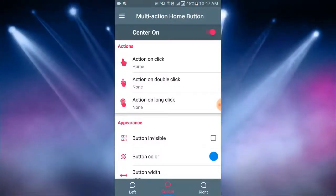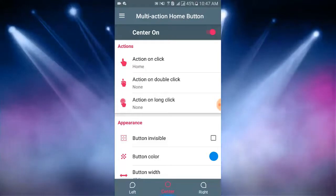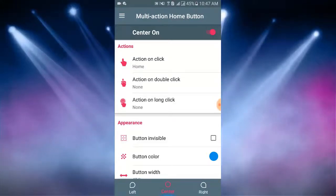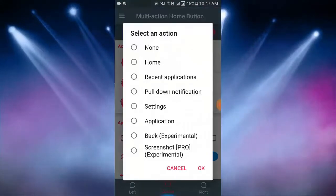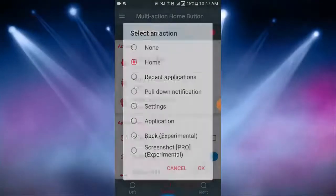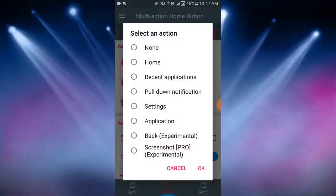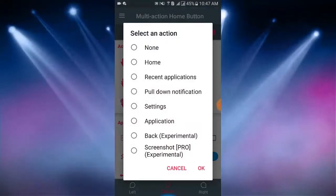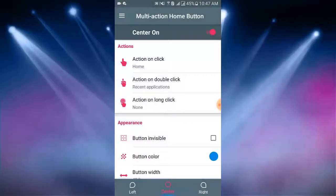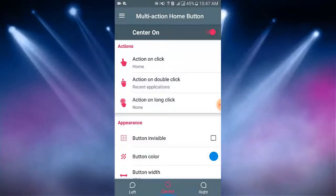Now I select action under actions. I tap on action. Here I select home, then tap on OK. Action on double click, here I select an action recent application, then tap OK.